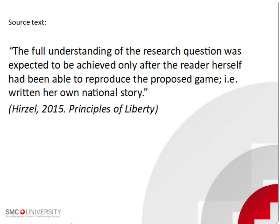This was not a question of preconception but of validity. If you read carefully, you will hear that I said, the full understanding of the research question was expected to be achieved only after the reader herself had been able to reproduce the proposed game.